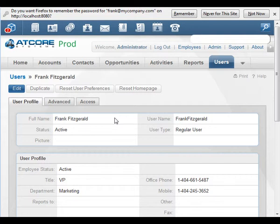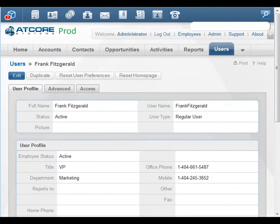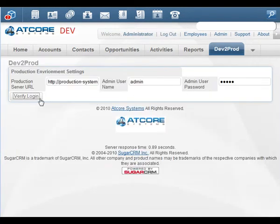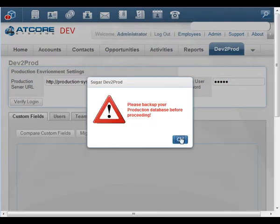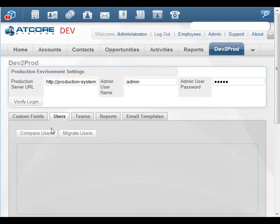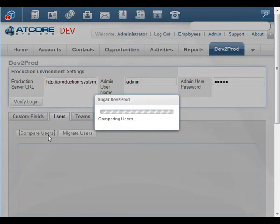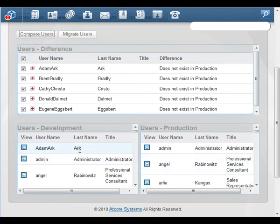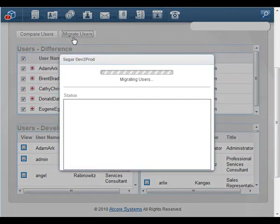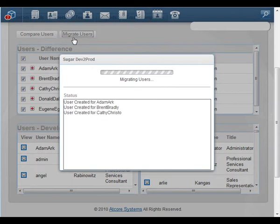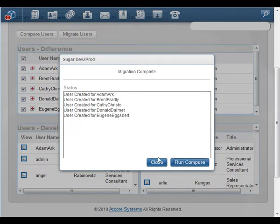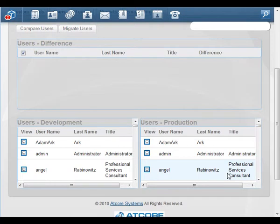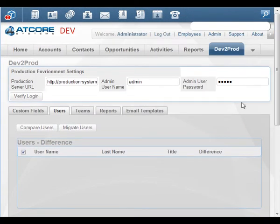That's really not that bad, but imagine having to do it five times in a row, maybe 15 times in a row, maybe 50 times in a row, depending on how many users you need to set up. How can Sugar2Prod help us? Let's move back to our development system and log into the Sugar2Prod application. Click on the Users tab and Compare Users. Sugar2Prod takes just a moment to compare the users between the development and production systems. We can see that we do have five users existing in development that do not exist in production. We'll just click the Migrate Users button, and Sugar2Prod takes care of all that manual account creation for us. We'll rerun the Compare tool — and we can see there are now no differences in the users from one system to the other.